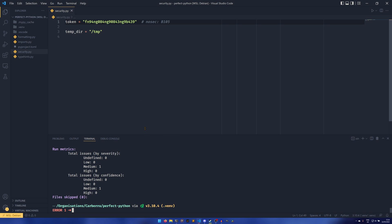You can also, if you wanted to, tell Bandit that hardcoded temporary directories are okay—wherever, we don't mind about these things—we could do bandit security.py -s b108.